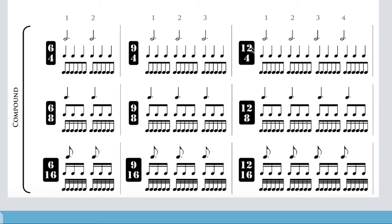It's worth memorizing: if you see nine on top it's a three-beat pattern; if you see twelve on top it's a four-beat pattern. In simple time the bottom number told us the beat note, but in compound time the bottom number tells you the division value, not the beat value. To figure out the actual beat, you take the bottom number and add up three of those values. In six-four time I have six quarter notes as my division value; three quarter notes add up to a dotted half note, so I have two beats each worth a dotted half. In nine-eight time I have three beats and each is a dotted quarter, because three eighth notes equals a dotted quarter.